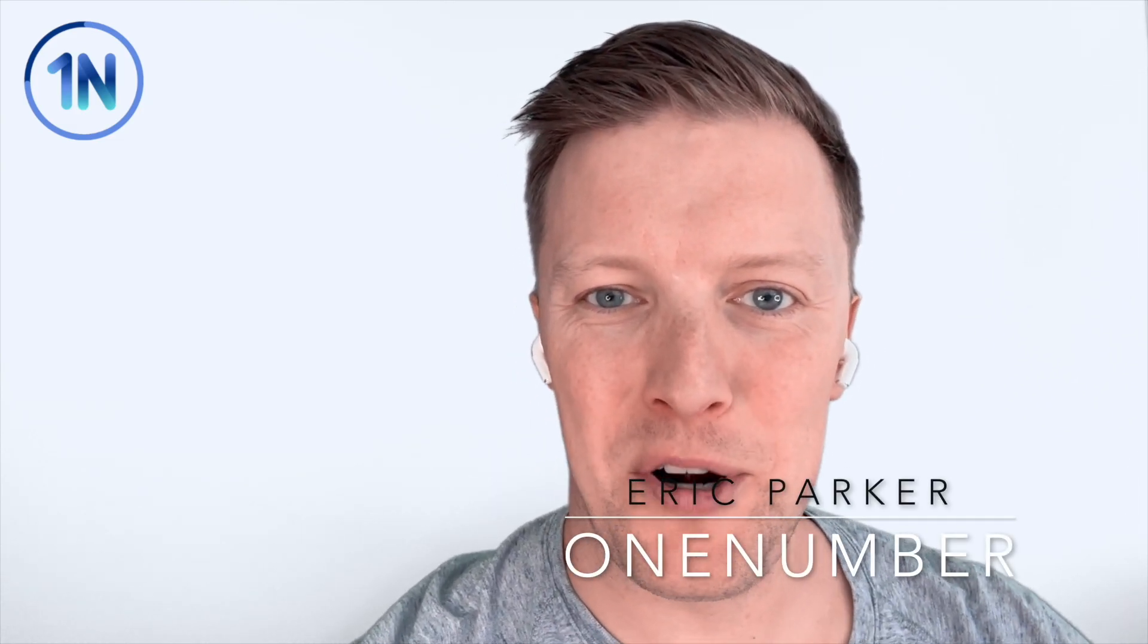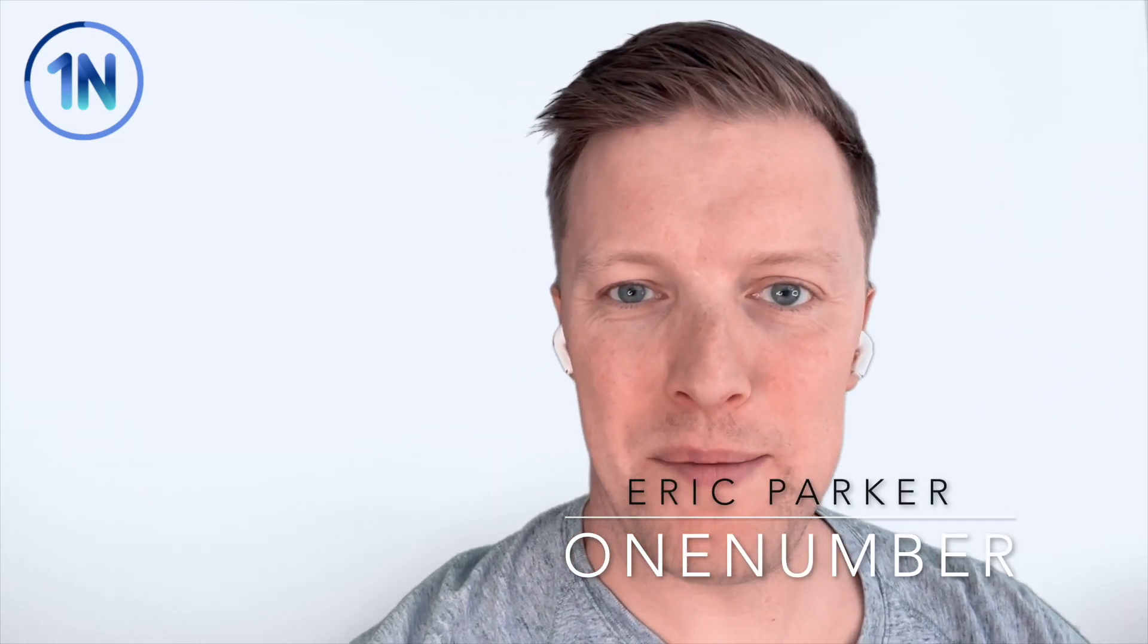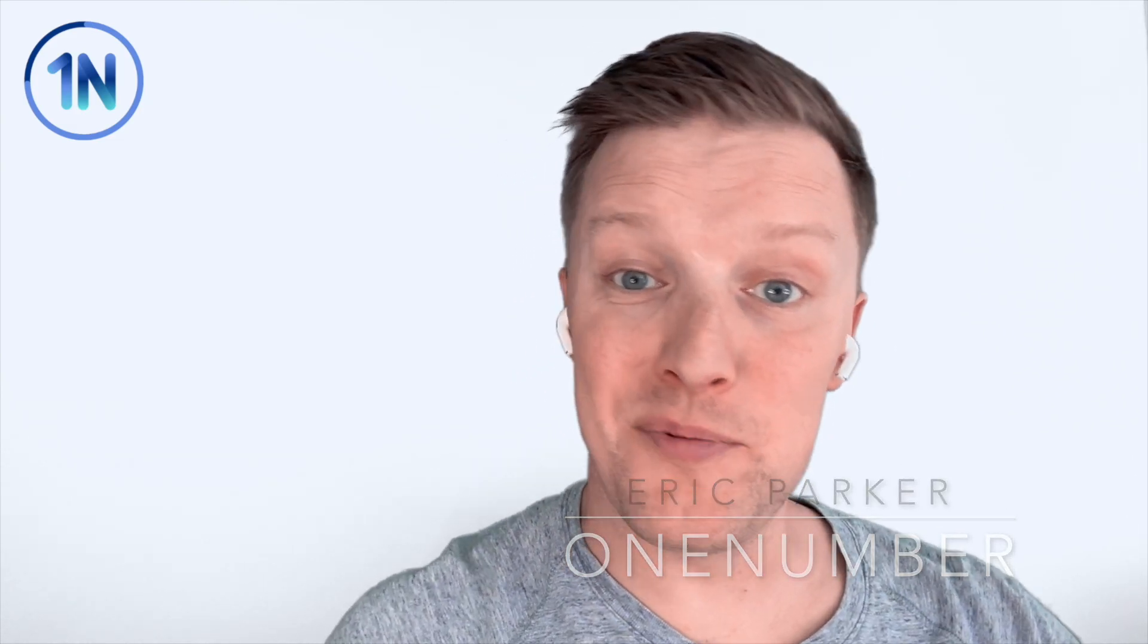Hello, my friends. This is Eric Parker with OneNumber Tableau Experts. And in this week's video, we're going to cover how do you overlay one line graph on top of another,